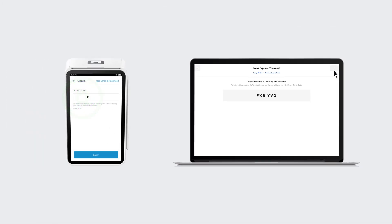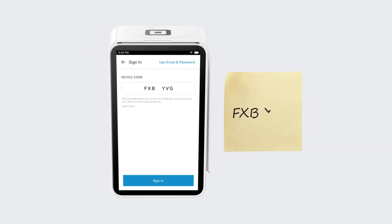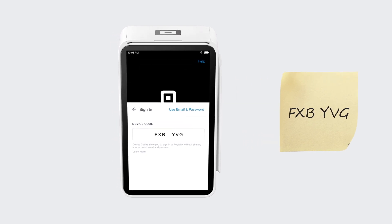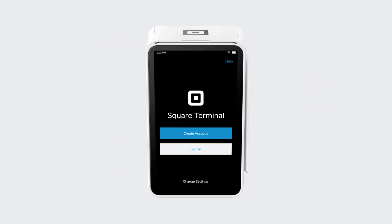Type this code into your Square Terminal within the next five minutes. Keep this code handy — if you ever need to reconnect your terminal to your computer in the future, you can use it again. Make sure the terminal is on, connected to the internet, and that you're signed out.